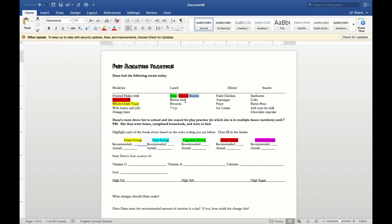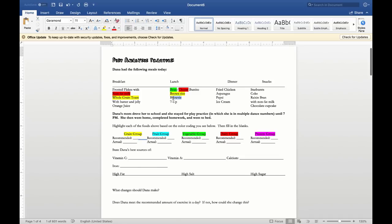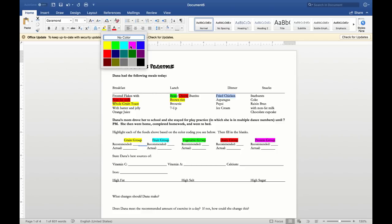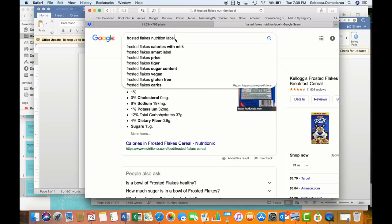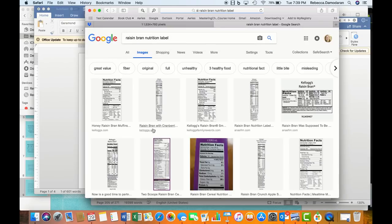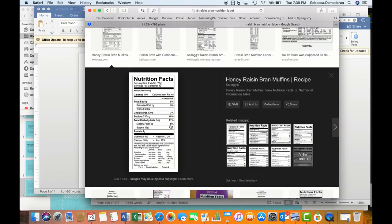Brown rice should be highlighted as a grain. A brownie does not count for anything. Seven Up does not count. For dinner, fried chicken counts as protein. Asparagus counts as a vegetable. Pepsi counts for nothing. Ice cream counts for nothing — it does not count as dairy since it's mostly fat. Starburst is just sugar and doesn't count. Coke doesn't count. For raisin bran, I need to check the nutrition label online.